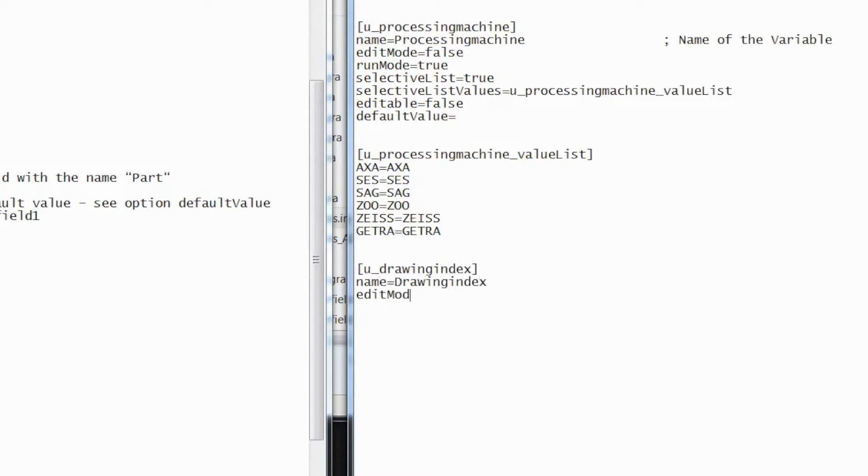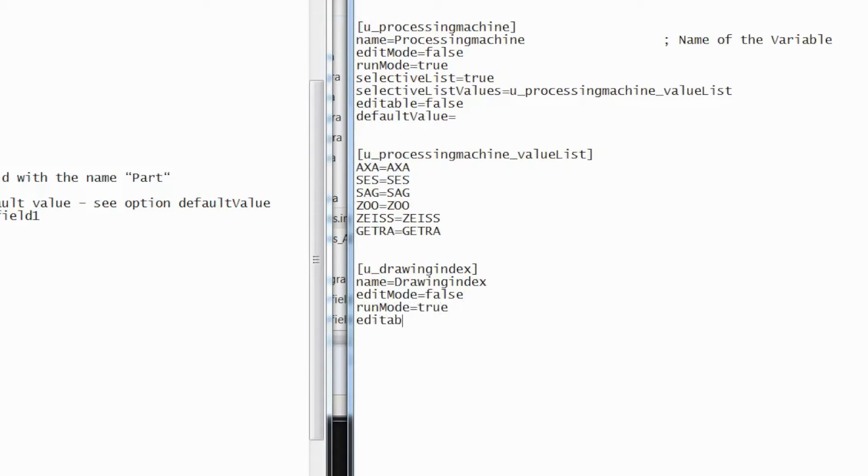In order to enter the drawing index at the CNC start window, we set the edit mode to false and the run mode to true. There is no need for a value list, so we can simply leave it out.